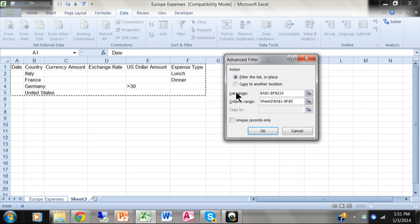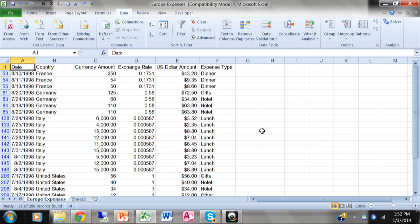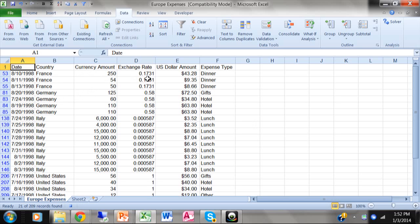So that was my seventh step. And then I'm going to click on OK. When I click on OK, it's going to run the advanced filter with that criteria, as we can see. Notice how I had the items from France and dinner and Germany that were over 30 and Italy and lunch and the ones from the United States. That was the criteria from the sheet two.